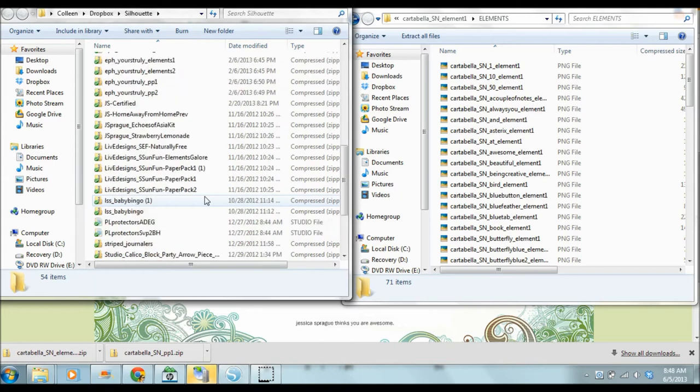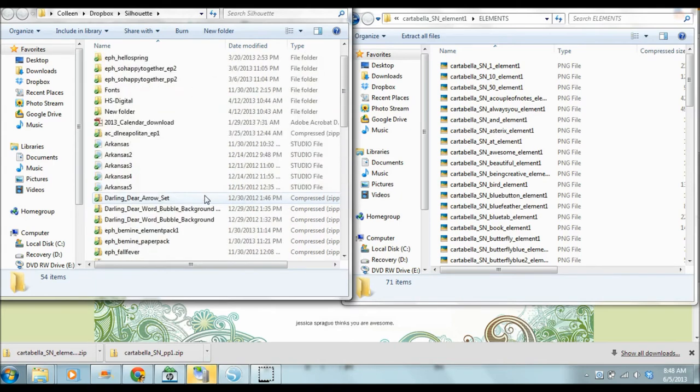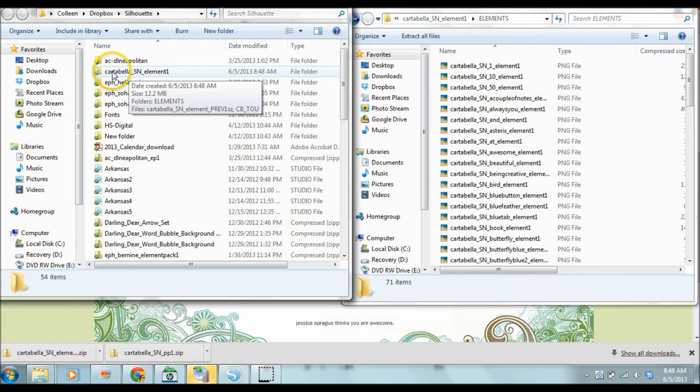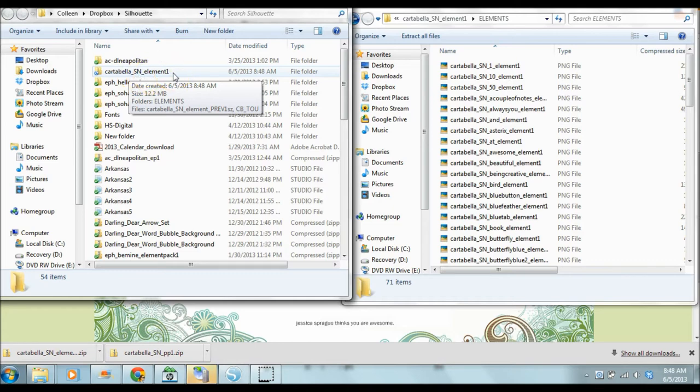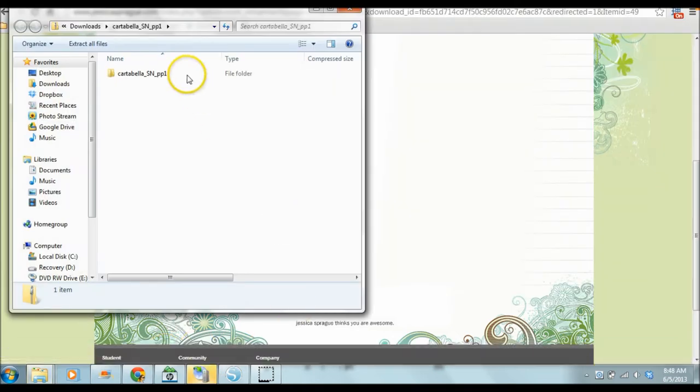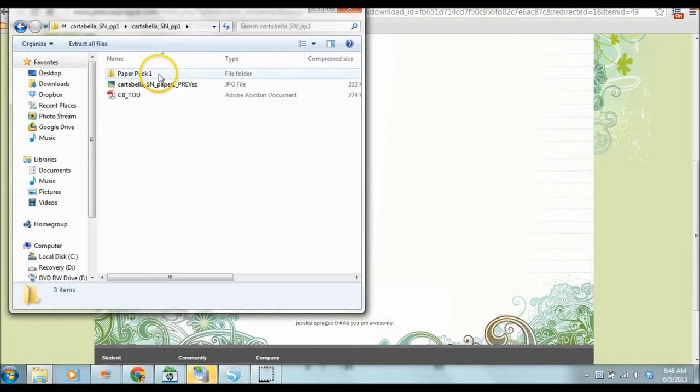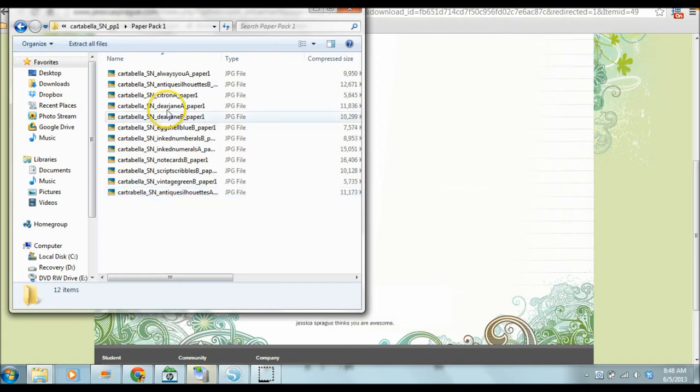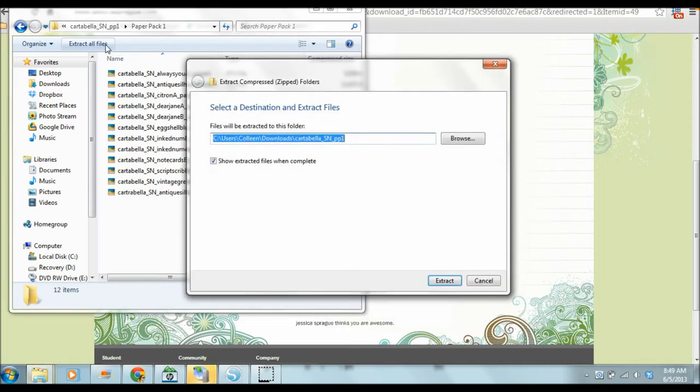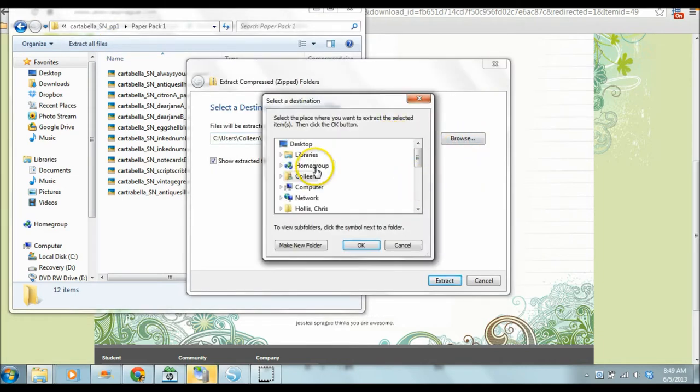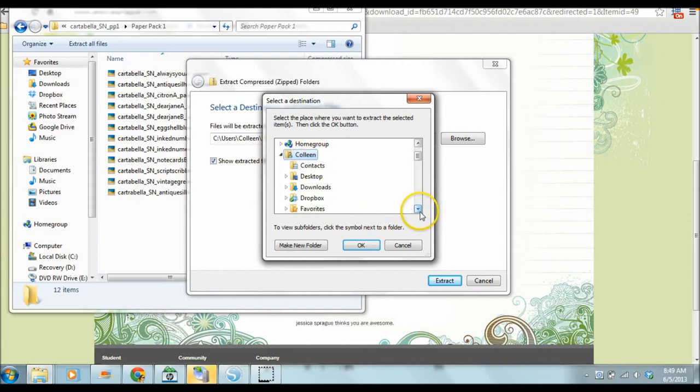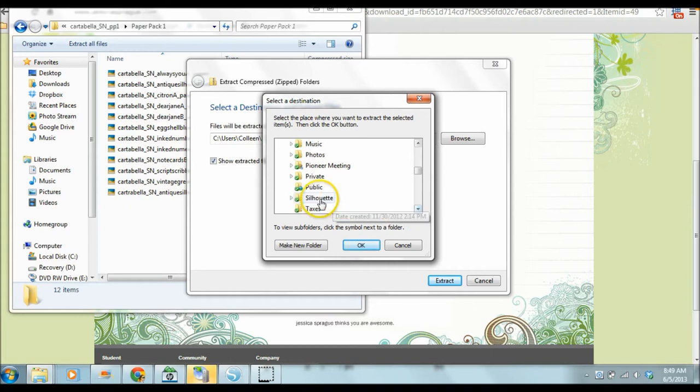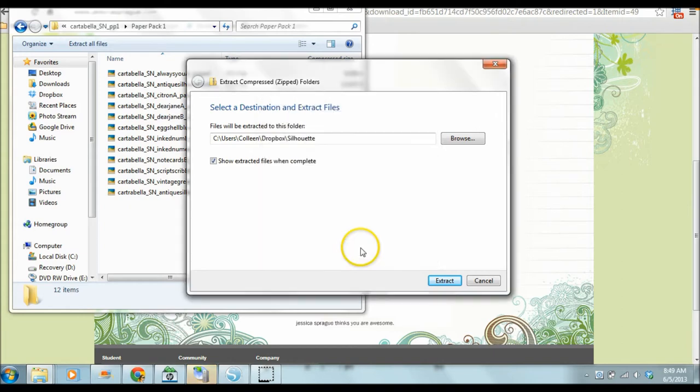So you're going to see it's going to form a folder that is called the same name. This is the Cartabella collection. So noted element one package. So that's where it's going to put everything when it extracts them. So I need to do the same thing for the other zipped file that I downloaded. You do need to click extract all files. So again, I'm going to go to my Dropbox and I'm going to go down to silhouette and click OK and extract.